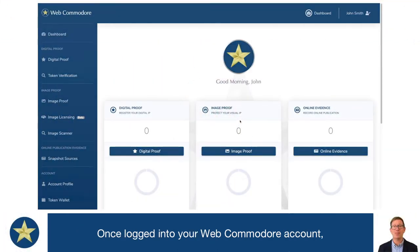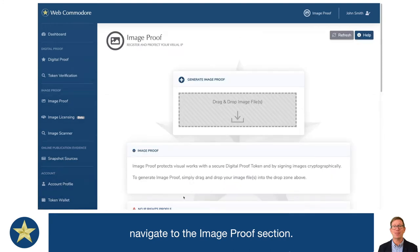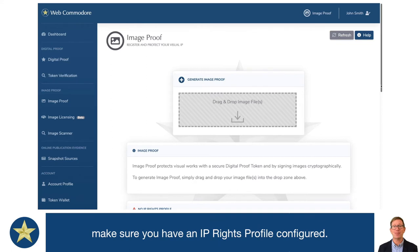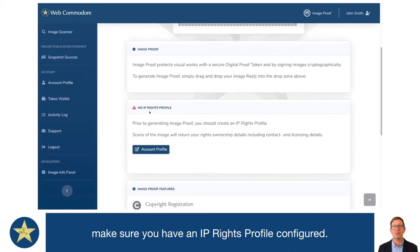Once logged into your Web Commodore account, simply navigate to the ImageProof section. Now when you do this for the first time, make sure that you have an IP rights profile configured.